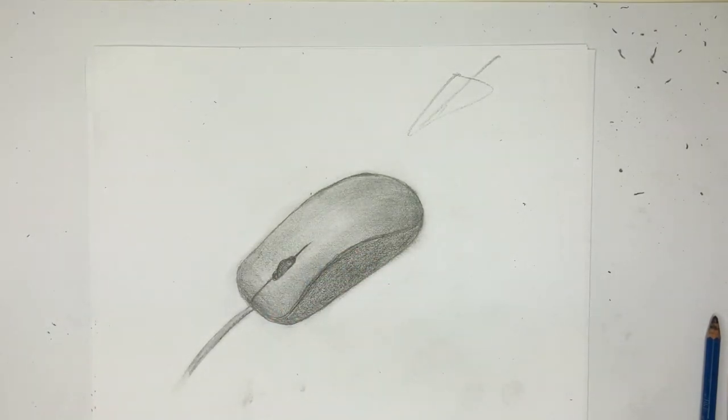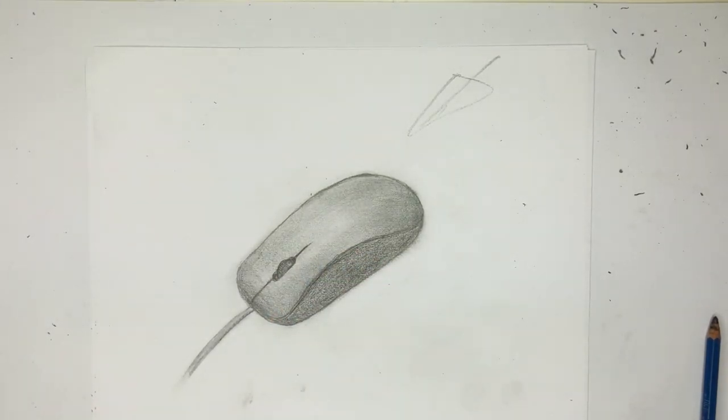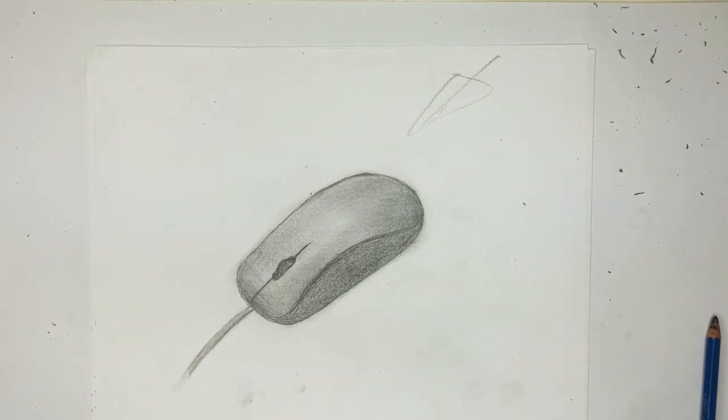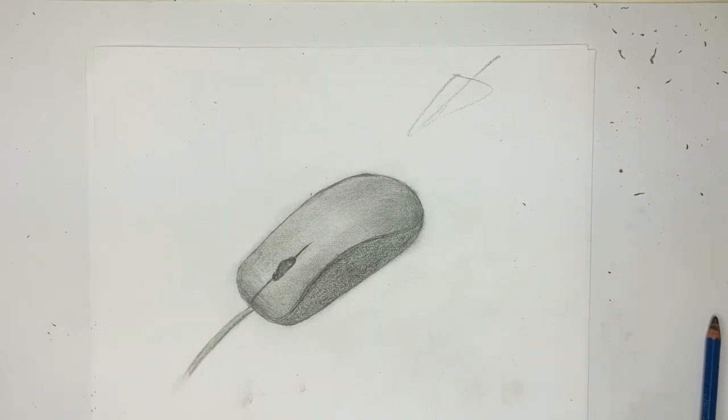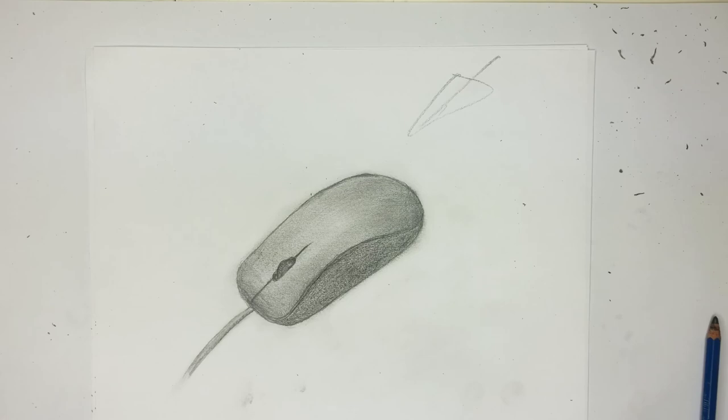That's pretty much it. I mean, that's a kind of a quick drawing of how to draw a computer mouse. So hopefully you enjoyed that. We'll leave it at that. But I'll just say thank you so much for watching and have a great day.